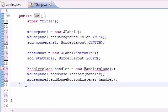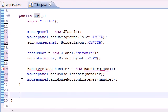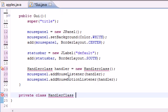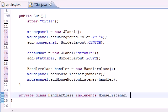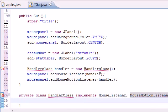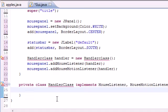Let's go outside our constructor and make a new class. We want to make it a private class — name it whatever you named it up here; I named mine HandlerClass. What we want to do is implement it from two other classes: implements MouseListener and also implements MouseMotionListener. Hopefully those errors go away — and they did.